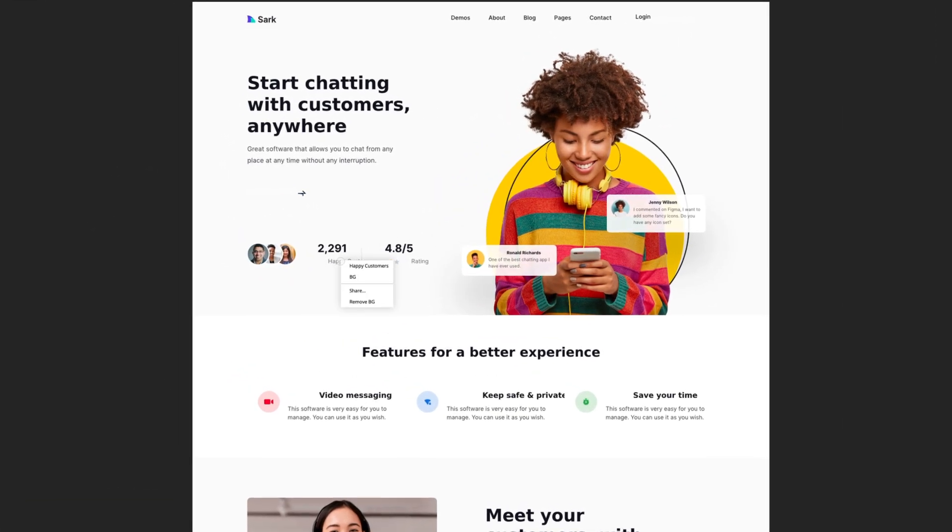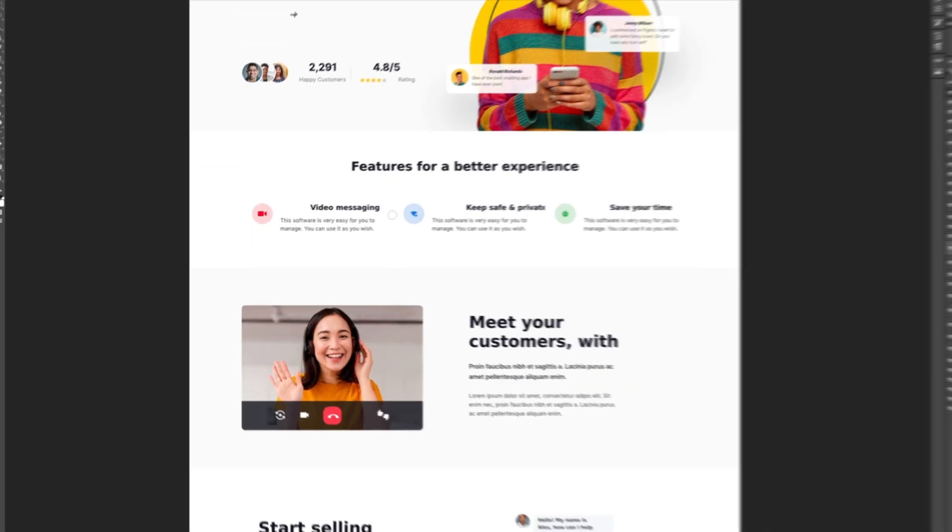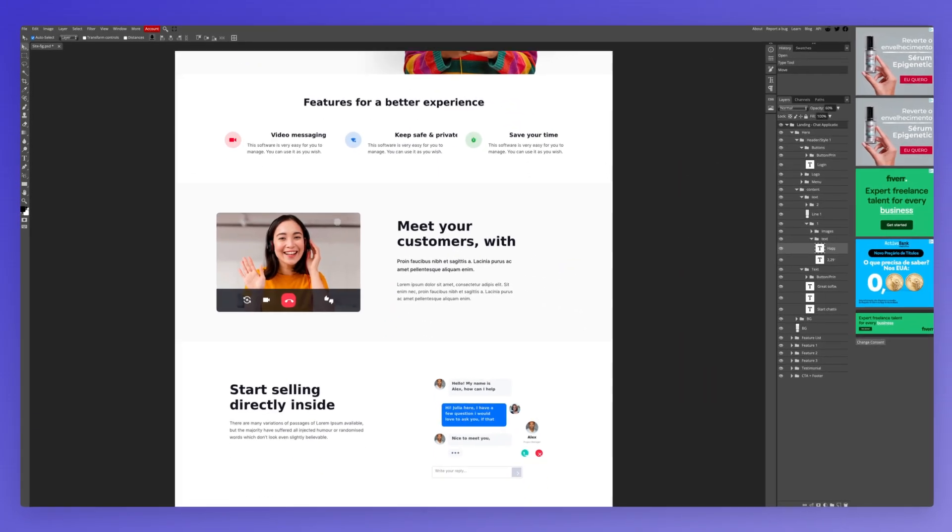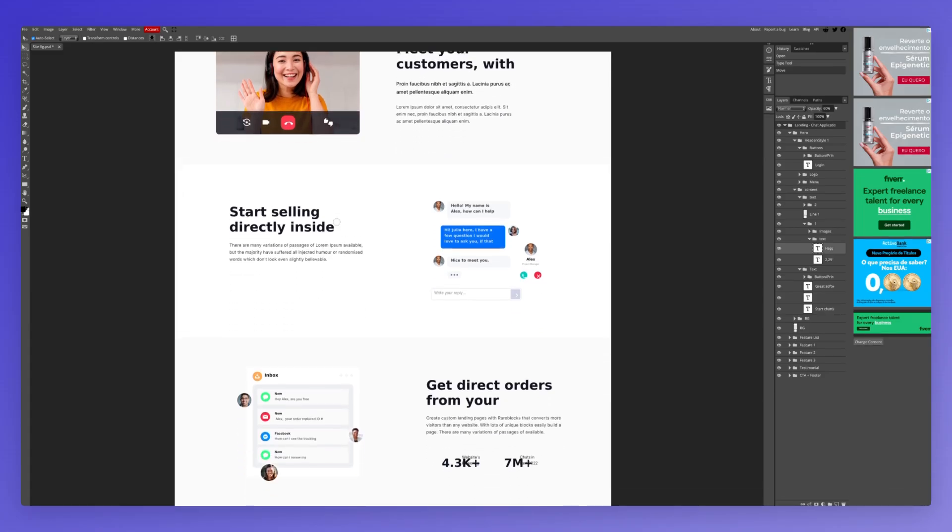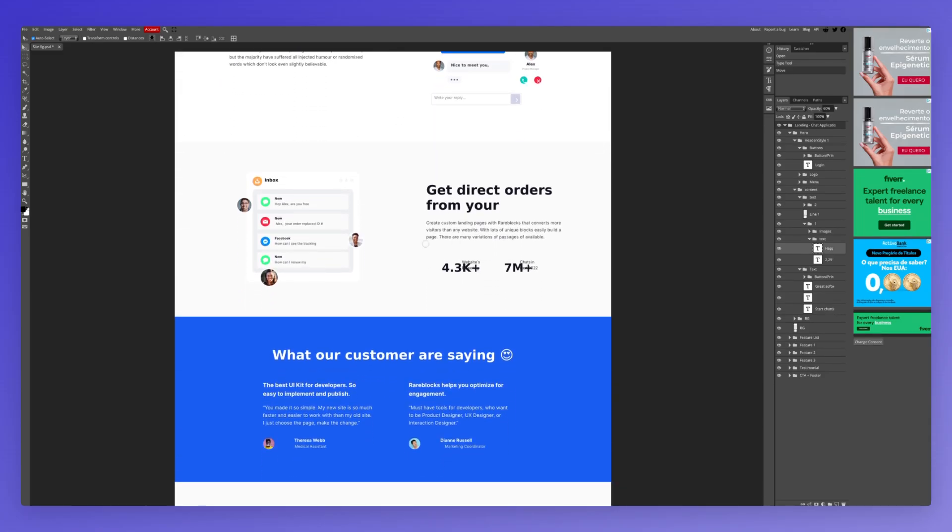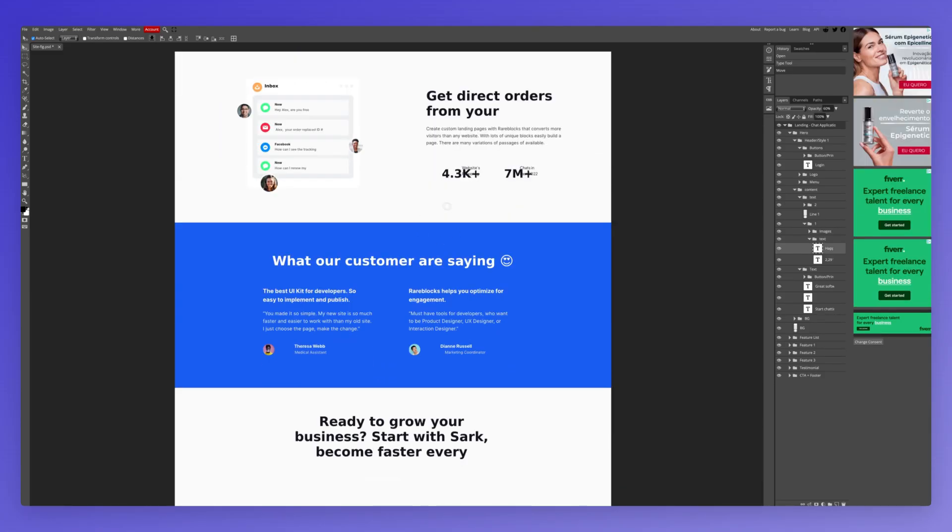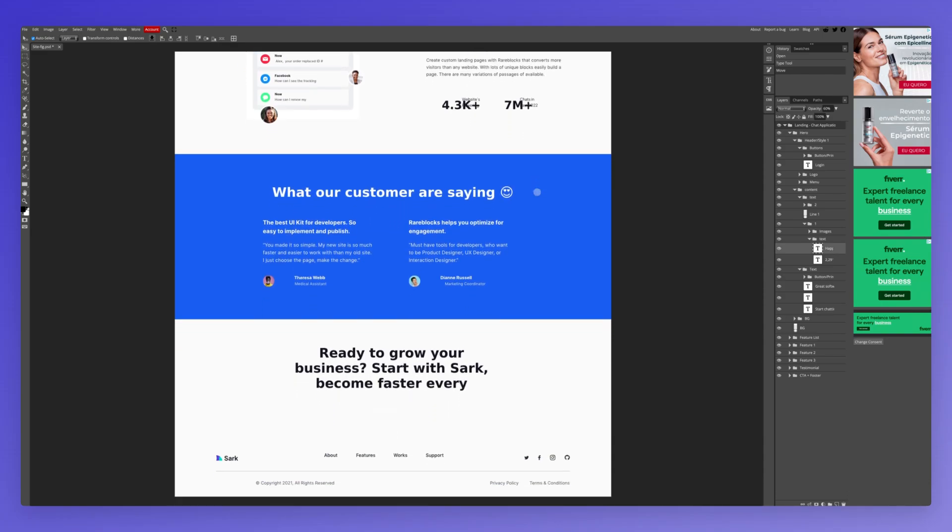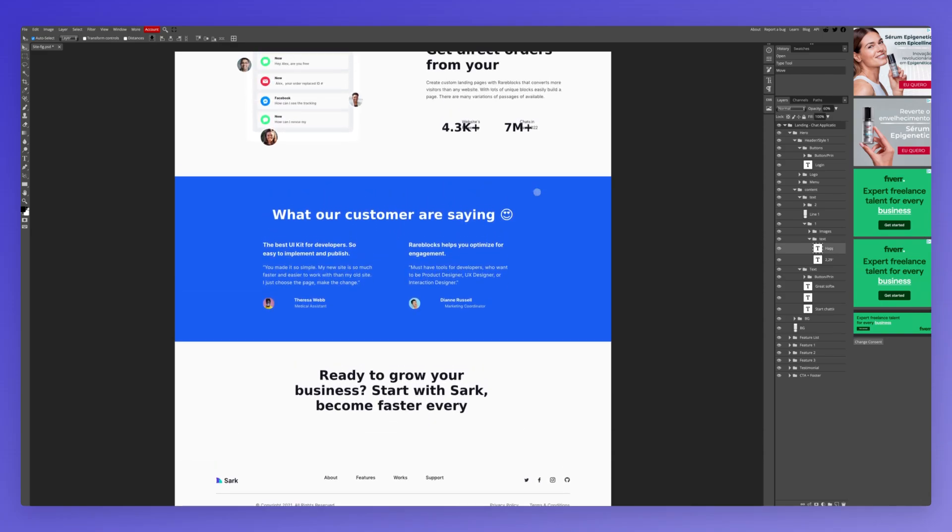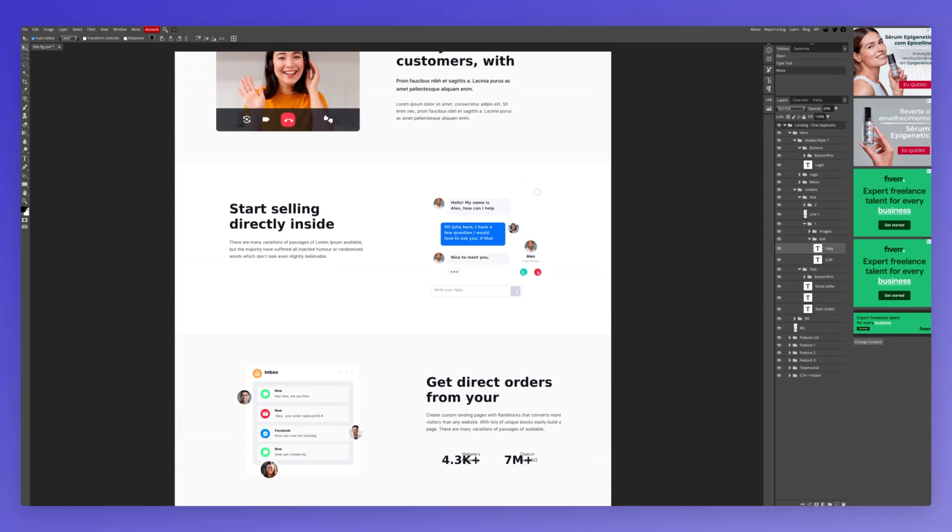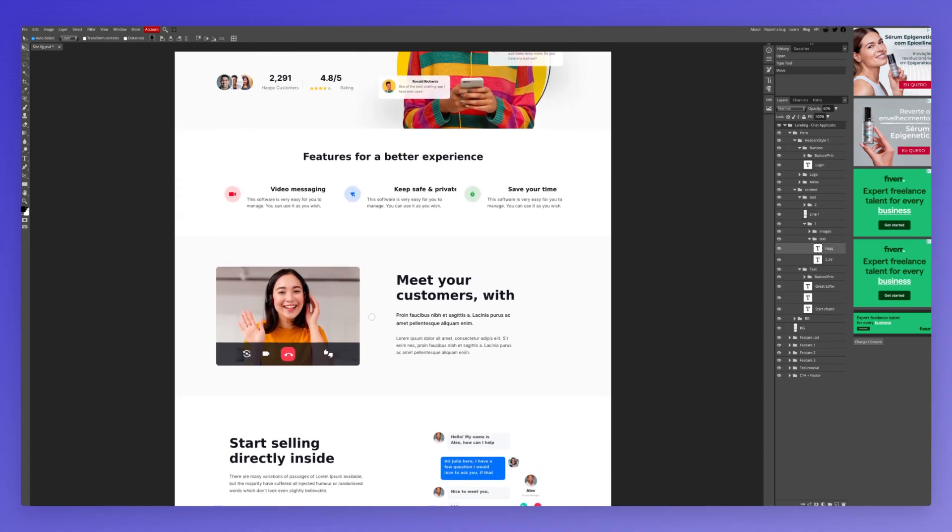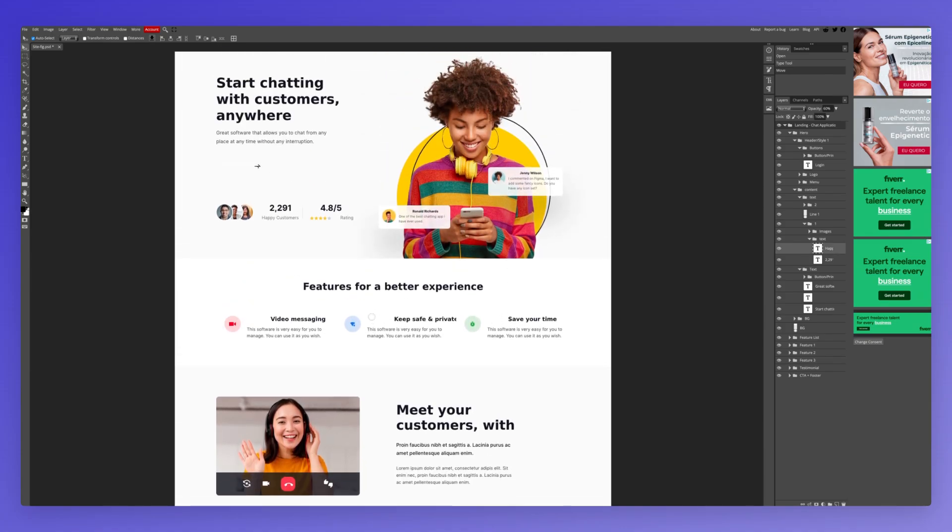Now also want to mention that if you do not have Photoshop, you can easily make the edits directly here in Photopea. It's completely free and it's available online. Also has a Figma plugin, so you can even work directly inside of Figma within this software and then export to PSD.